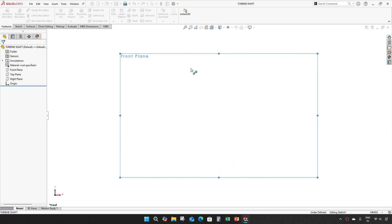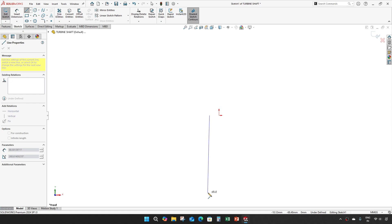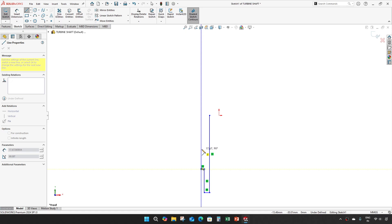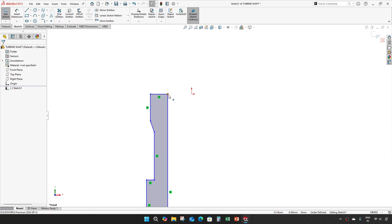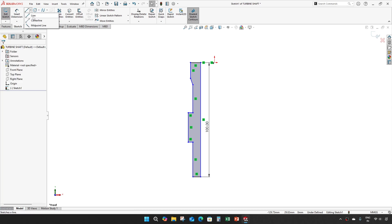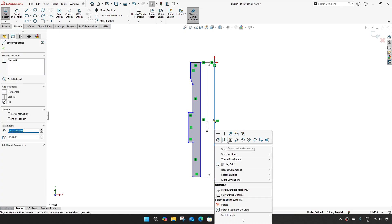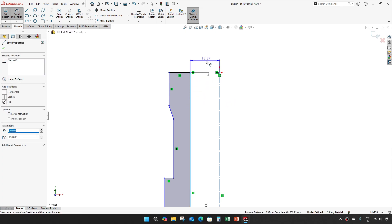This will take a revolve feature. Make this horizontal, with an overall length of 100mm. Draw a construction line which is the axis or revolving axis. From here it is 11.